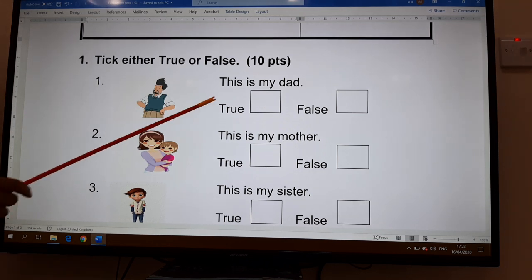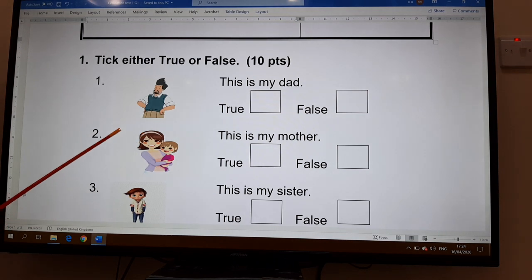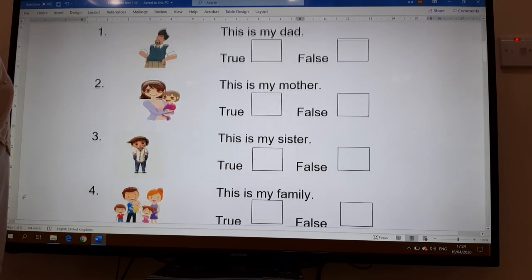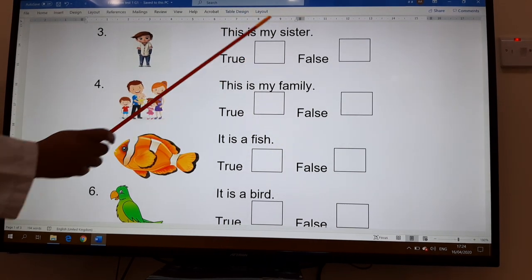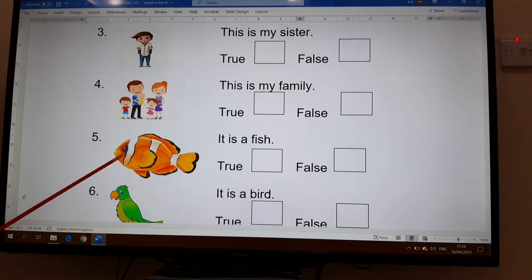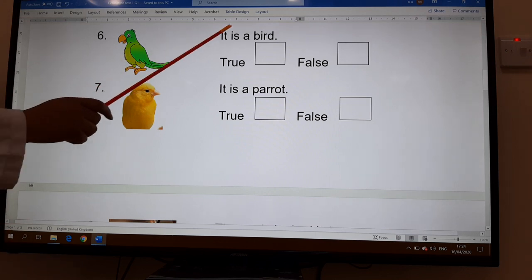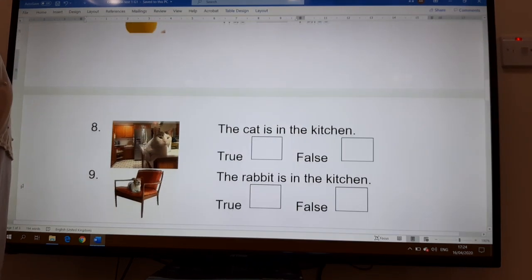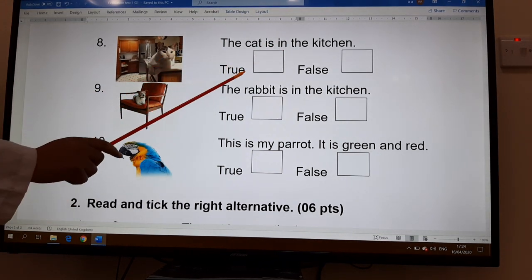I'll read the first sentence: 'This is my dad' — look at the picture, is it true or false? 'This is my mother' — true or false? Sentence three: 'This is my sister' — true or false? Four: 'This is my family.' Five: 'It is a fish.' Six: 'It is a bird.' Seven: 'It is a parrot.' Then: 'The cat is in the kitchen' — is it true or false?